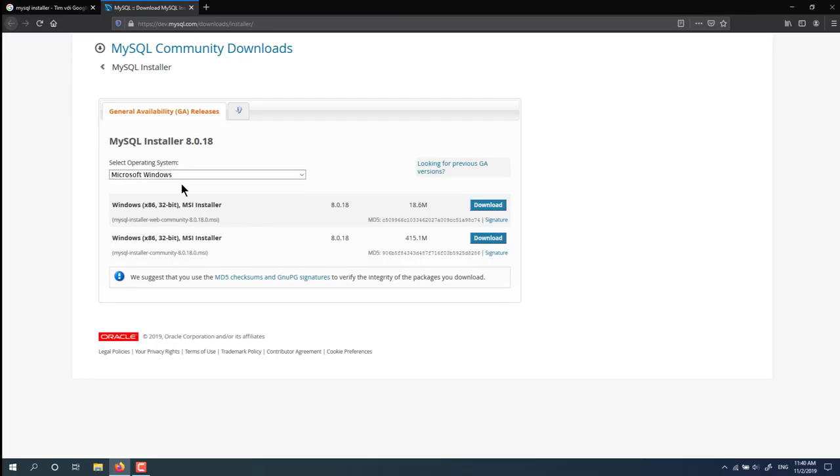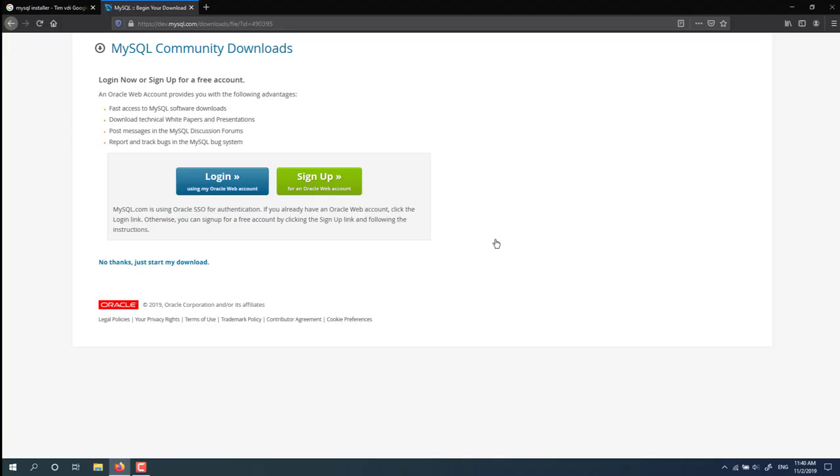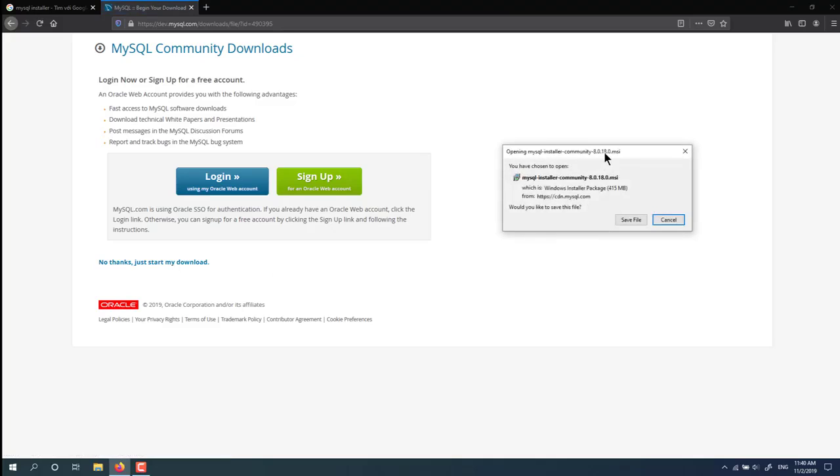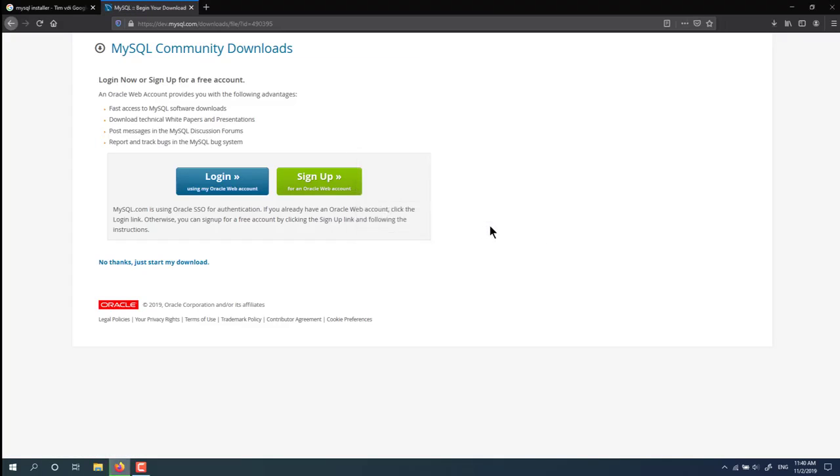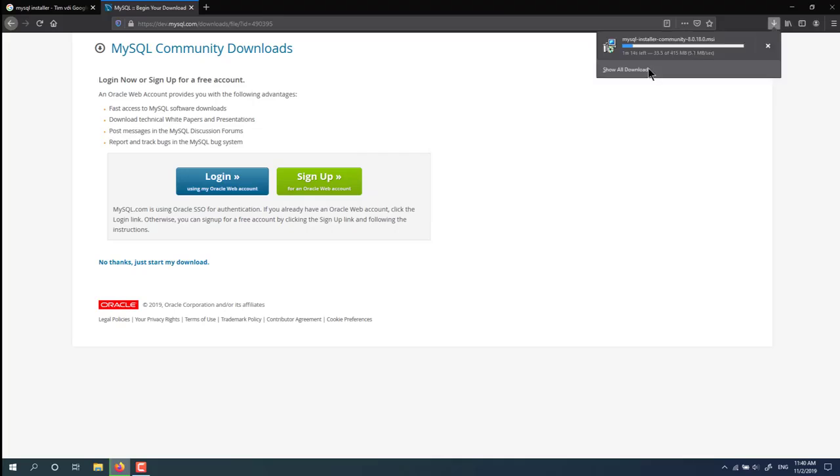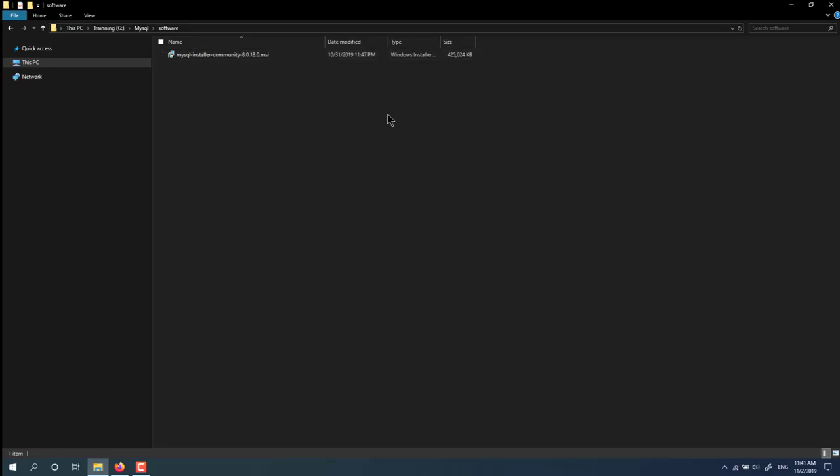Click here to download the installer. Click download. If you don't want to create an Oracle account, you click on 'No thanks, just start my download here.' You save the file. The download is started here, so wait for download to complete.